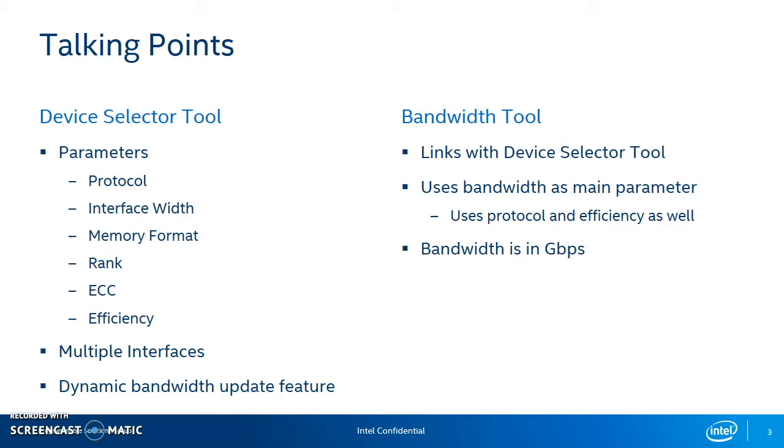There's also support for dynamic bandwidth update, so you can actually see how much bandwidth your interfaces can achieve, whether you have one interface or four interfaces, and the combined bandwidth that those four interfaces give you.